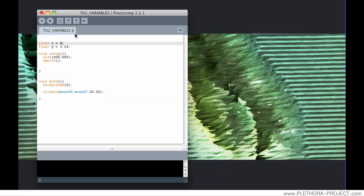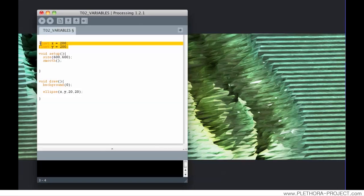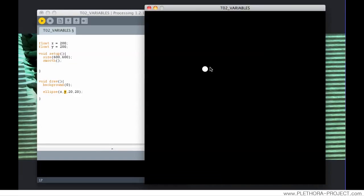So we're going to use x=200 and y=200 and replace this information that we have here in the ellipse by x and y. Notice that because we have specified these variables here before the setup, this becomes a global variable. So we can access it from anywhere in the script. We can use it in the information in the ellipse and we can actually draw these ellipse in the coordinate of this variable.